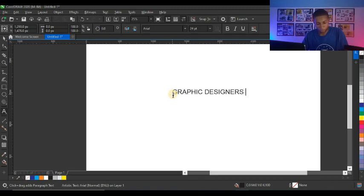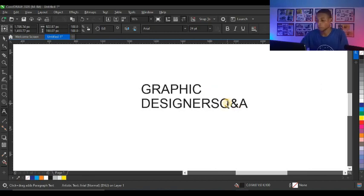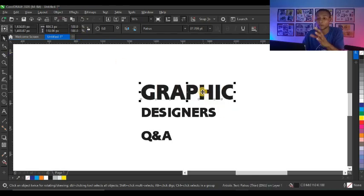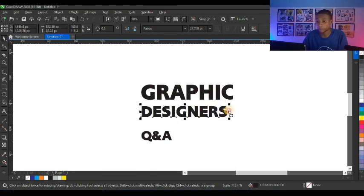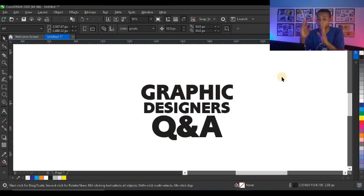I'm going to design this in CorelDRAW. I'll type 'Graphic Designers Q&A' and use the typeface Paytrust. When designing your focal points, try to use a bold typeface or a calligraphy/script font — but let it be a font that can be read from a distance. I'll try different color options: black looks nice, blue looks good, orange also works — it depends on the type of design you're doing.